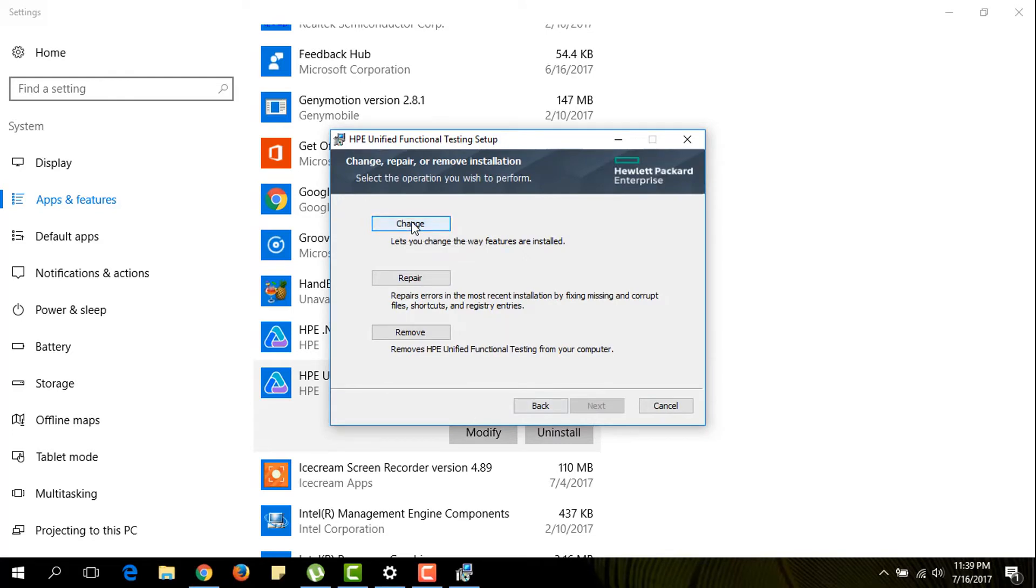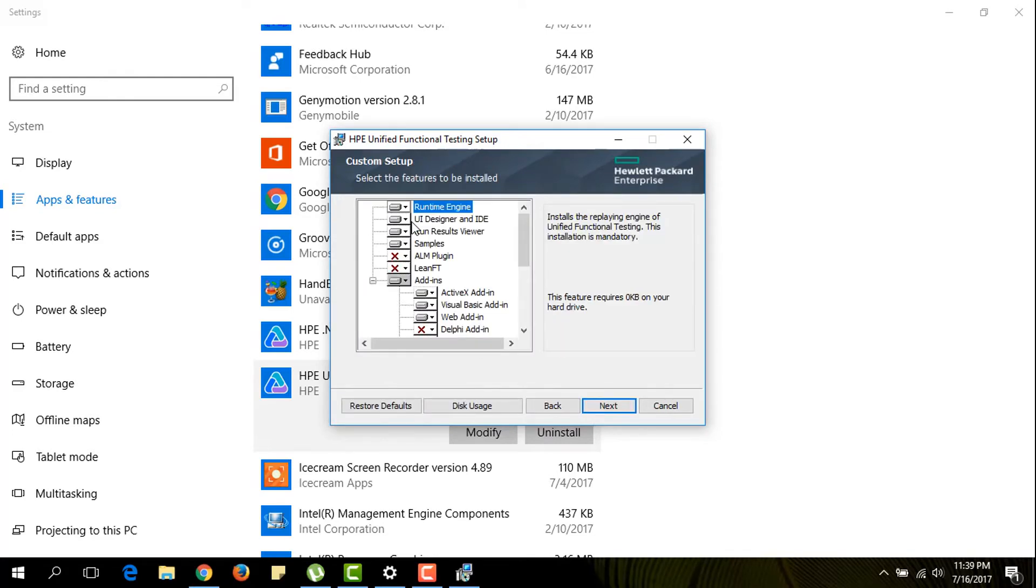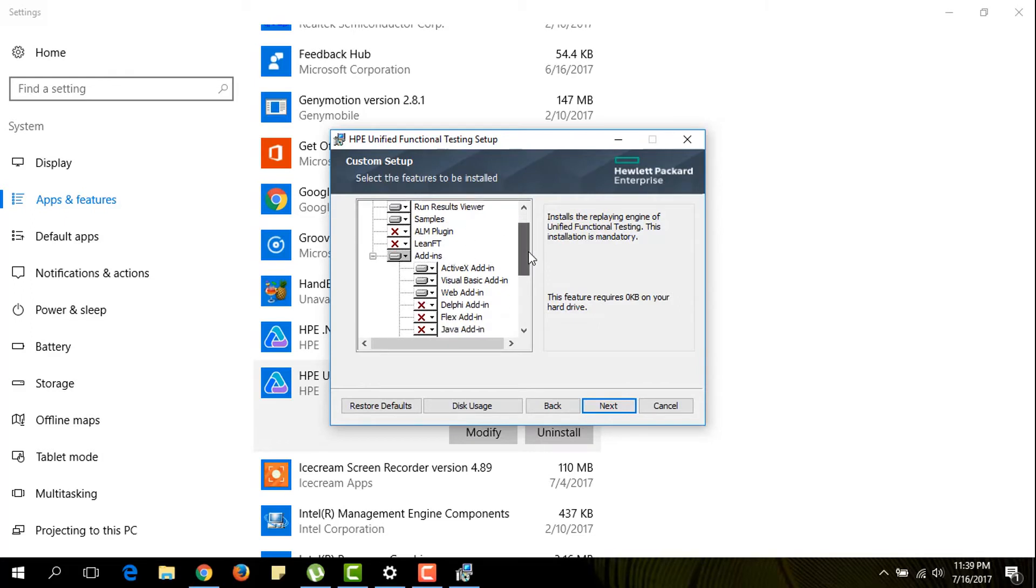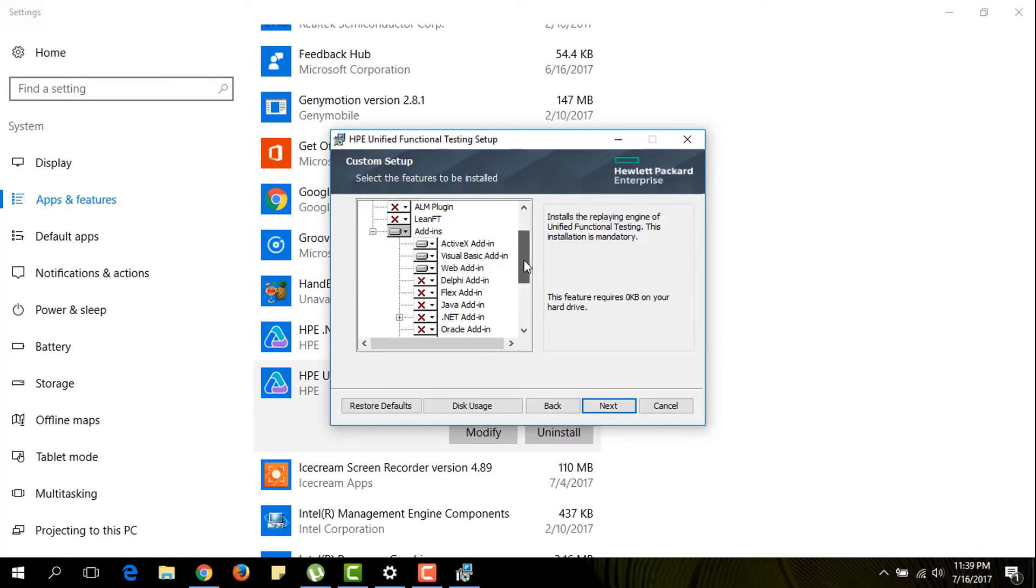Alright. So now we can see the add-ins. Those that are in red are not installed in my computer.